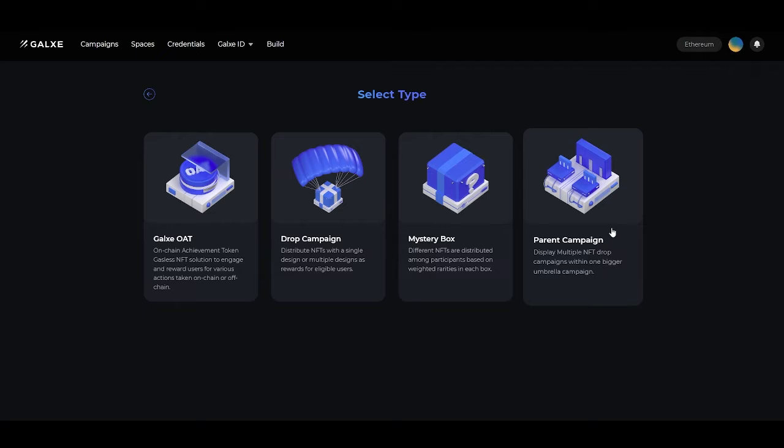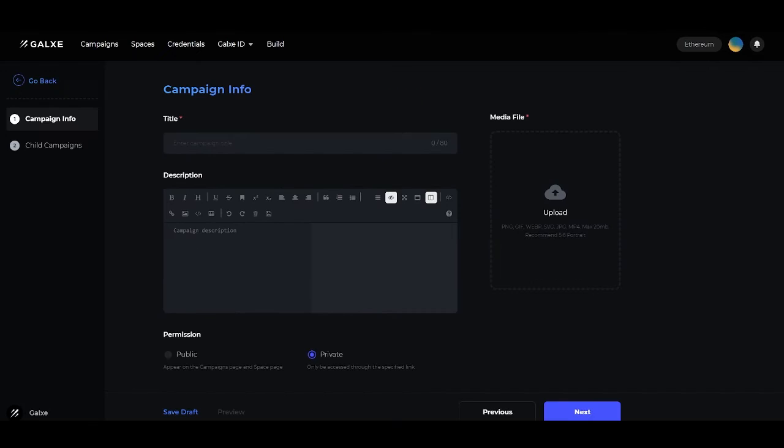Parent campaigns are used to display multiple NFT drop campaigns within one larger umbrella campaign.